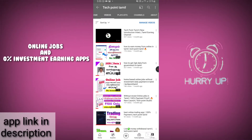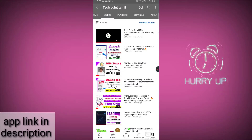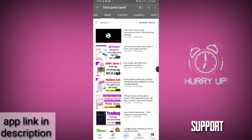This is a 0% investment app. If you like this content, we will post more videos on our channel. So if you are watching, please support us. Let's go to the video.